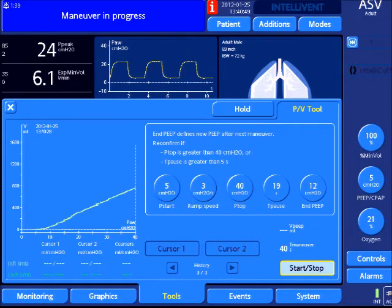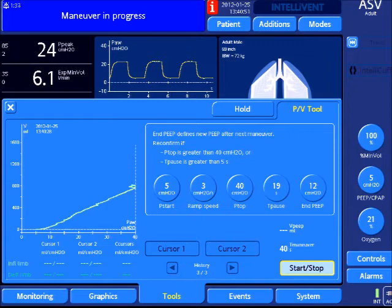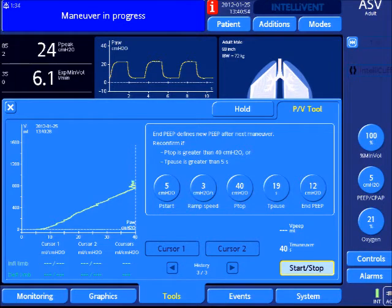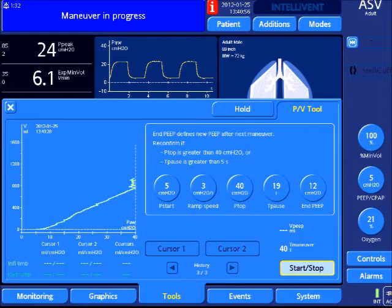Here's the maneuver that started, and now it's at the pause point. Let's see if the lung is able to recruit.